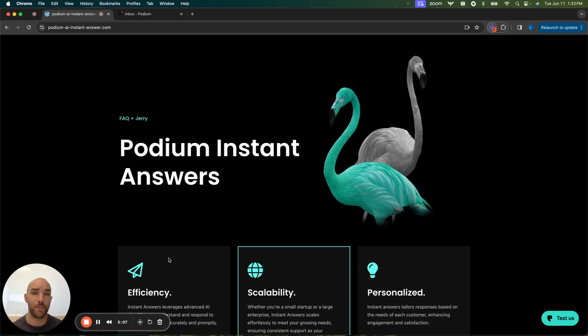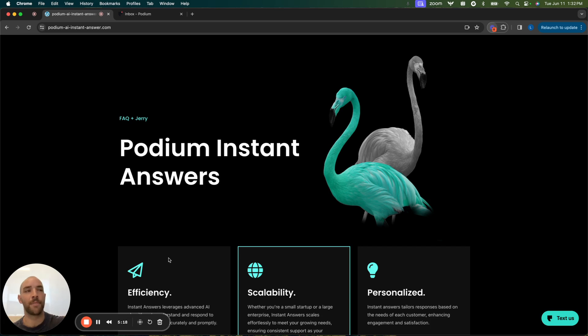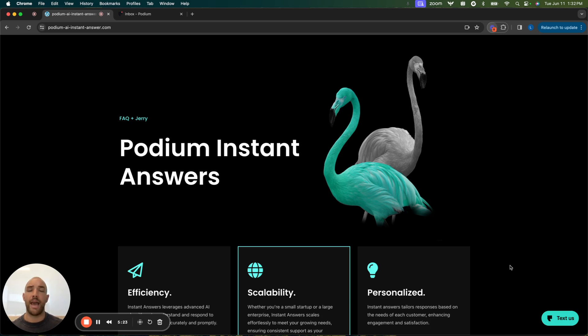And consumers these days are used to dealing with speed and convenience. And so AI Instant Answers is designed to help you do just that, be speedy and convenient to talk to. So let me show you what that looks like. I'm going to show you from the customer's perspective, as well as from your perspective while working in Podium.